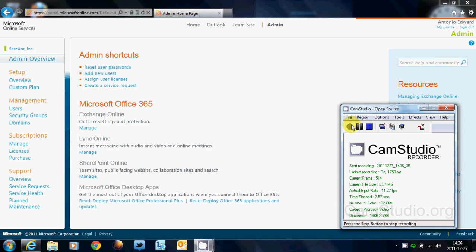Hi, my name is Antonio Edward and I'm going to discuss Lync Online and how you can make sure that the federation is enabled as well as Public IM.